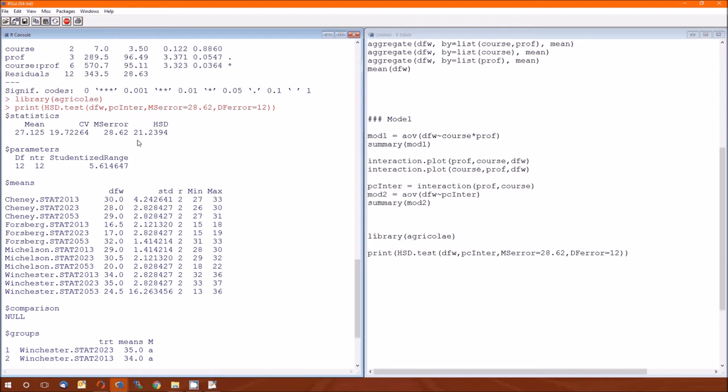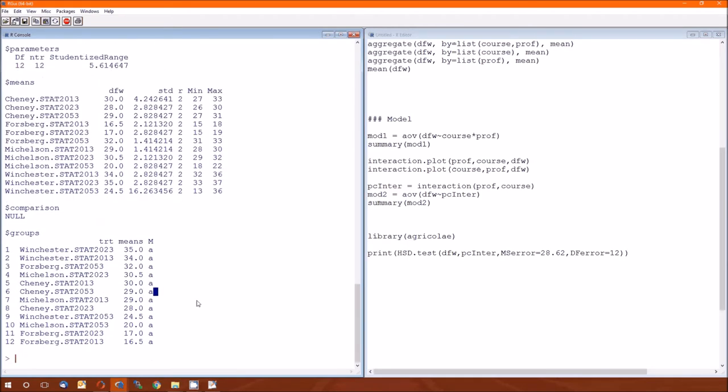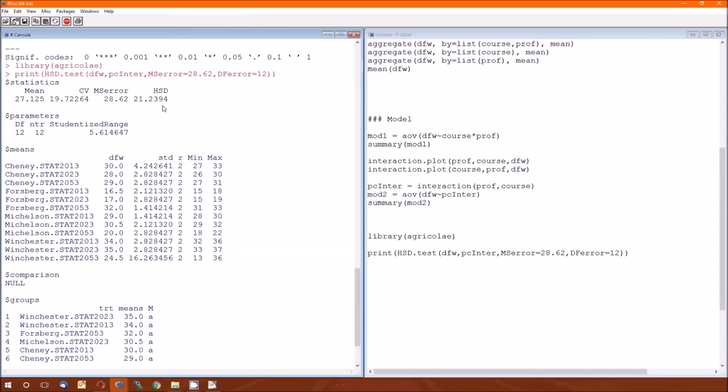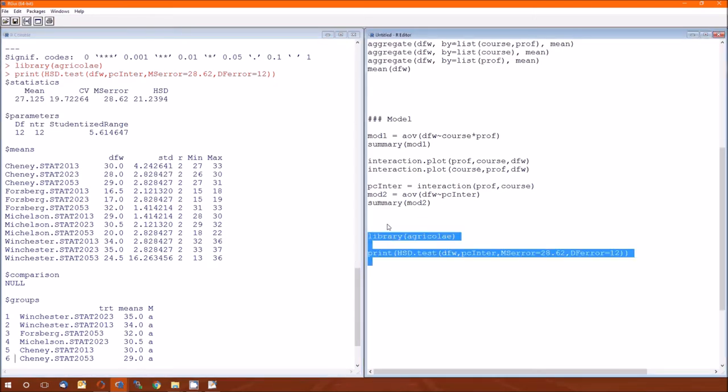And not surprisingly, we don't detect a difference. They all share a common letter. Therefore, we were not able to detect a difference amongst any of those groups. Now here's the question. Why? And the reason why is because we've got so many levels here. We've got 12 levels here that the HSD statistic is going to be incredibly large. This test has extremely low power. The alpha is protected, but it has a very, very low power. And that's why post-hoc tests usually are avoided when you have interactions. Post-hoc tests have very low power. So instead of doing a post-hoc test, we'll just go ahead and do contrasts.